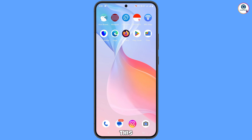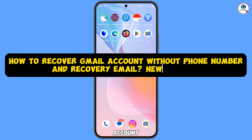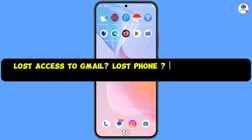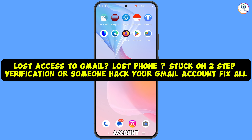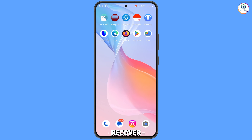Hey, what's up guys. In this video we are going to show you how to recover a Gmail account without a phone number and recovery email. In case you have lost access to your Gmail account, forgotten your password, or lost your phone, you can still recover your Gmail account.